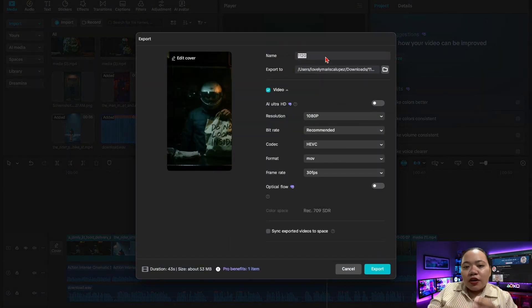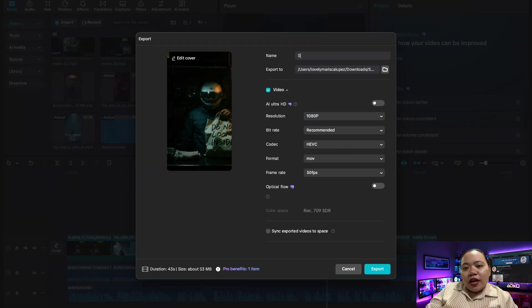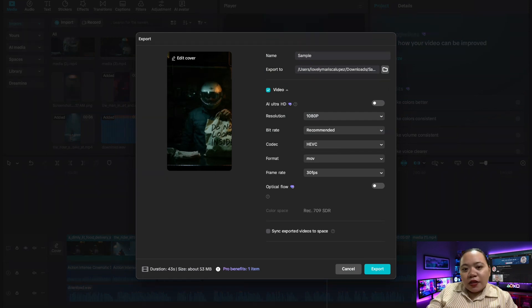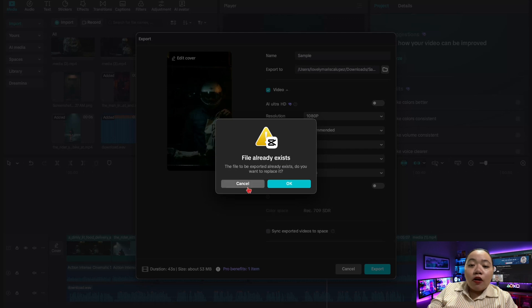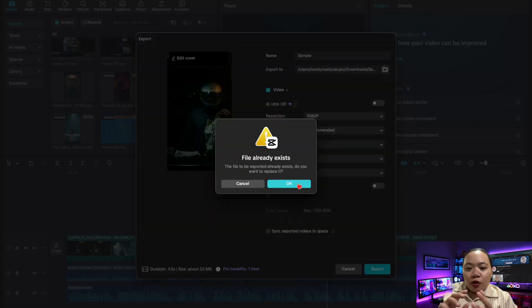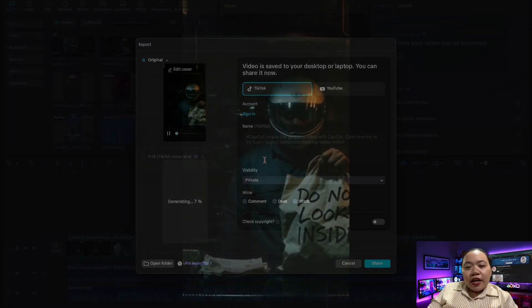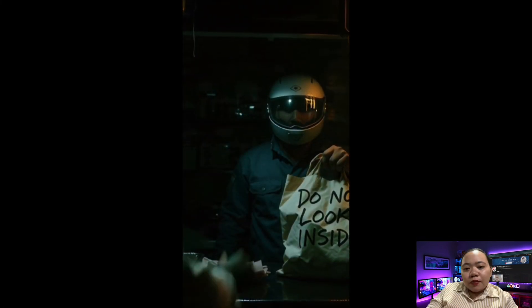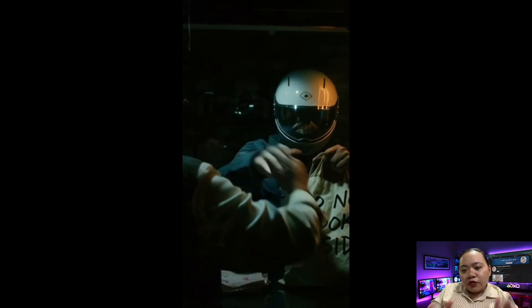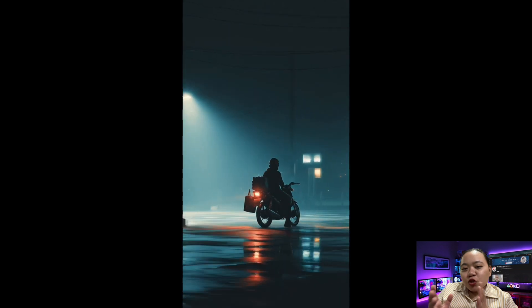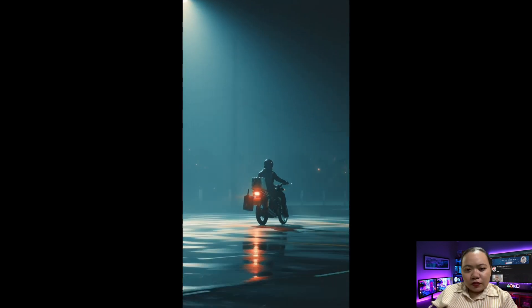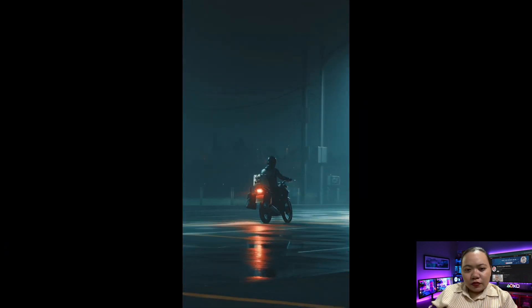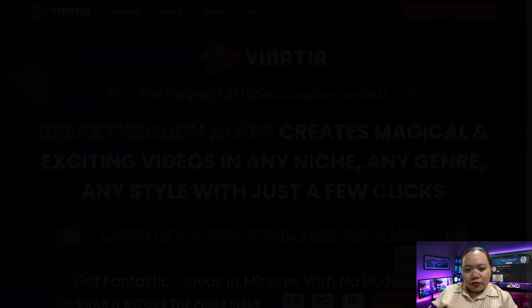Once everything feels smooth, export your final render and your long form AI movie is done. That's how you unlock long, smooth, and unlimited video duration using Meta AI and ChatGPT for free. If you want me to create a downloadable template for the prompts, the workflow, or the script structure, just let me know in the comments. If you found this video helpful, don't forget to like, subscribe, and comment down below. See you next time.